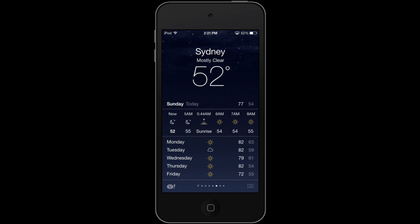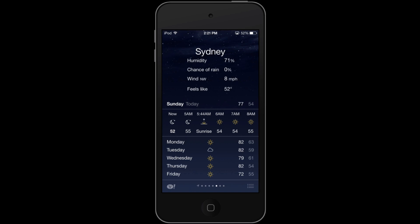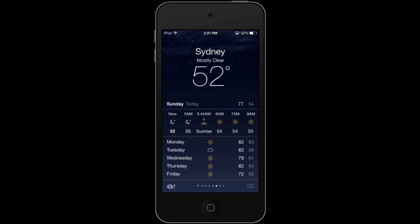You might not have known this, but that temperature display is actually hiding something. If you tap on it, you can see more detail. Right now in Sydney it's 71% humidity, there's a zero chance of rain, wind is 8 miles per hour, and it feels like 52 degrees.